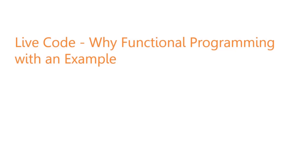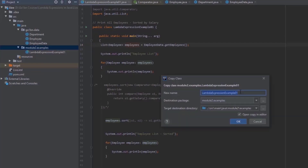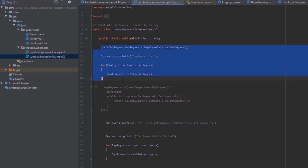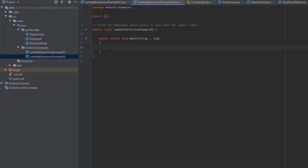Now I'm in the IntelliJ code editor. I'll create a new example, let's call it 02, and get rid of everything here. The problem statement is very interesting — let's assume your manager walks up to you and asks you to write code that prints the employees whose salary is less than a salary limit. That's the requirement we'll be working on.